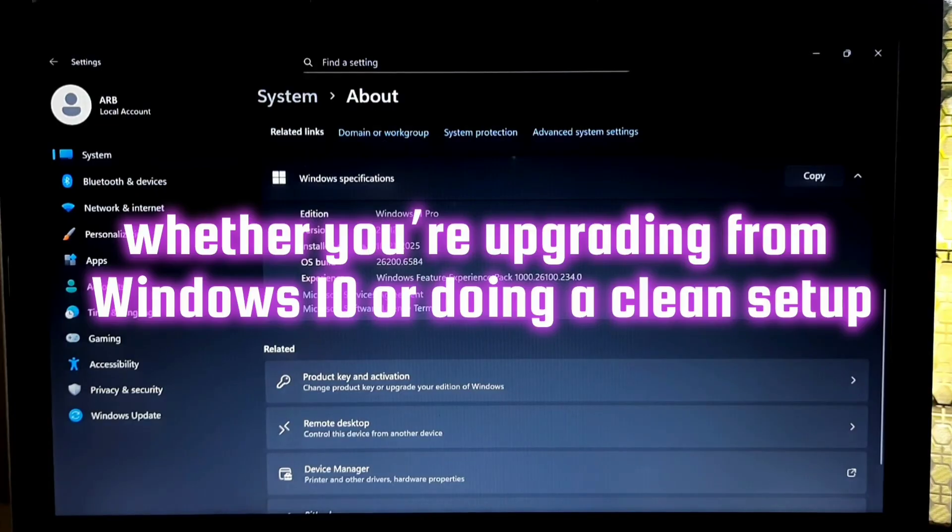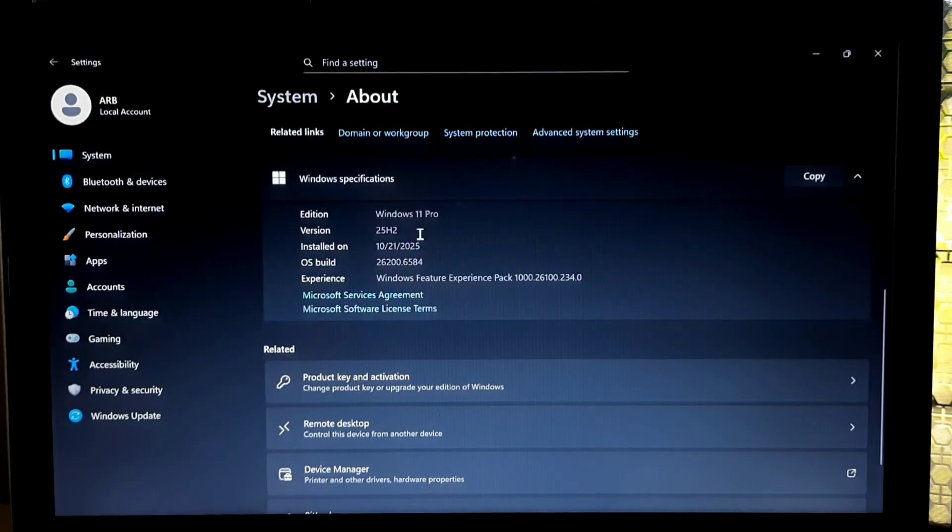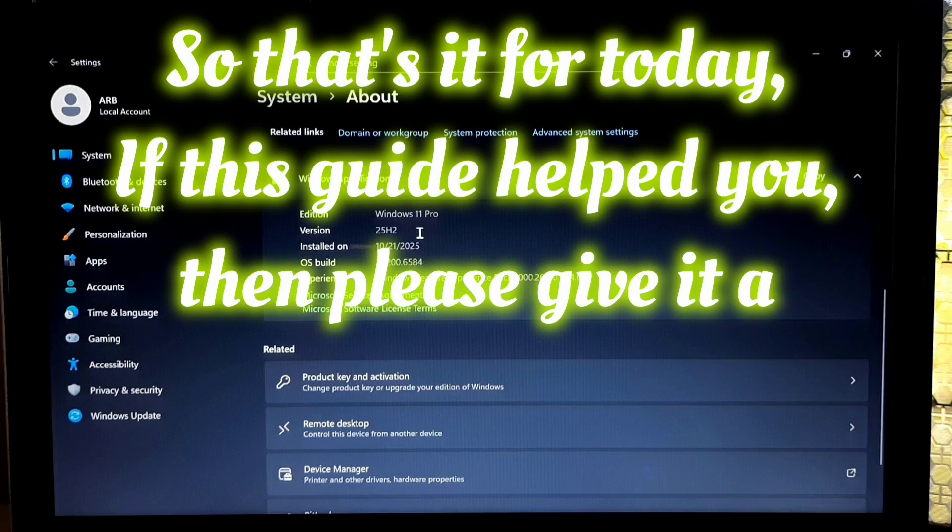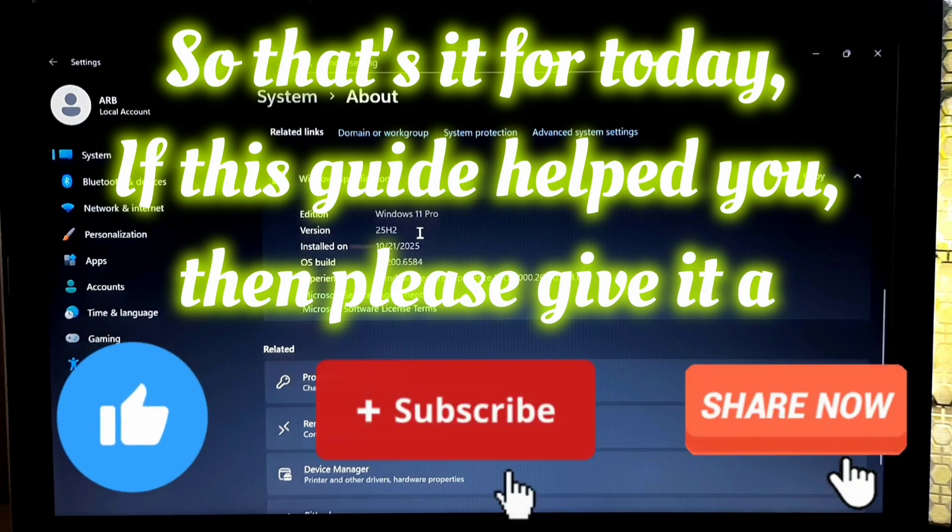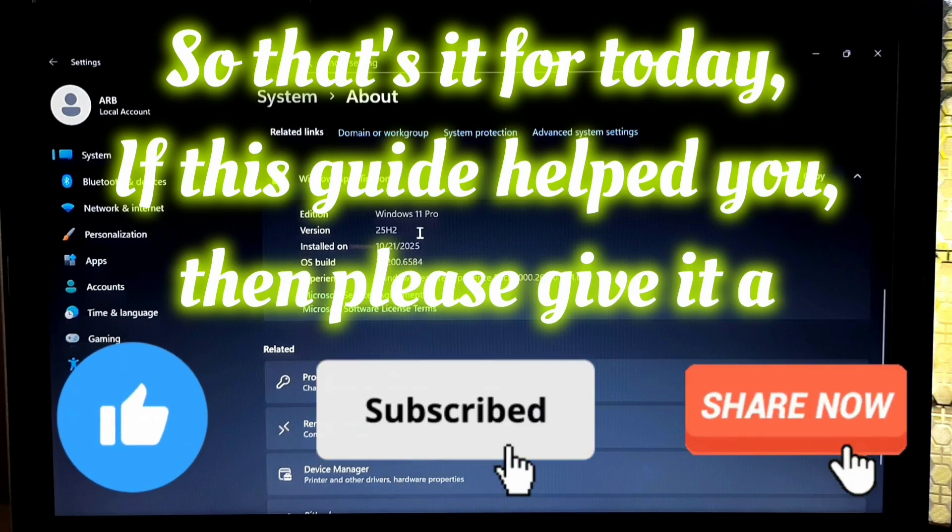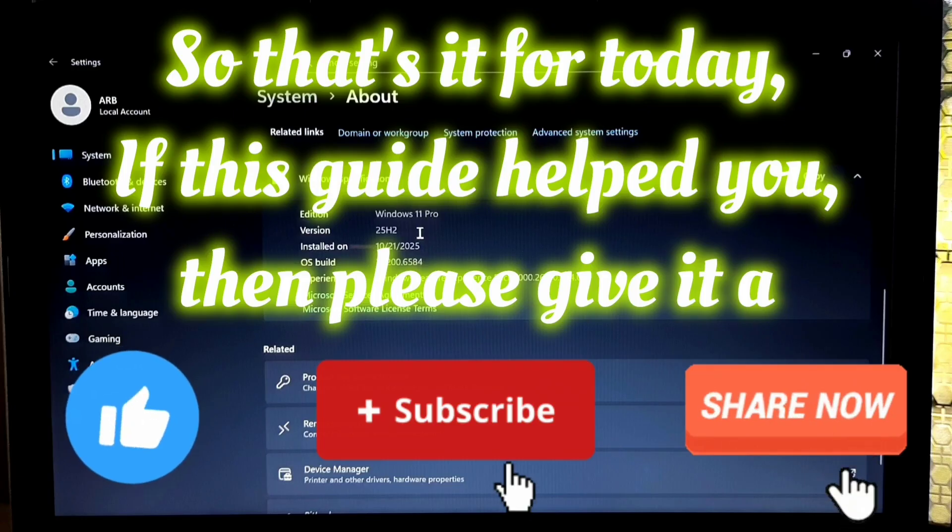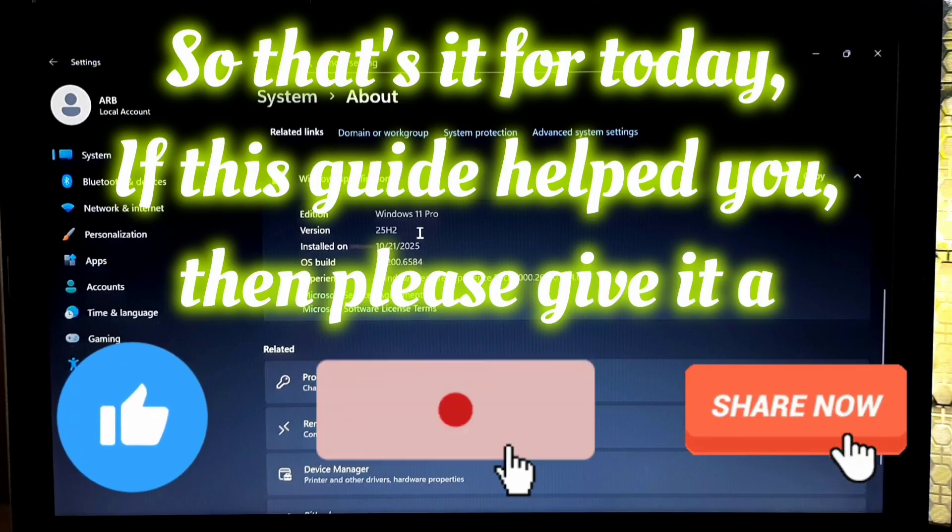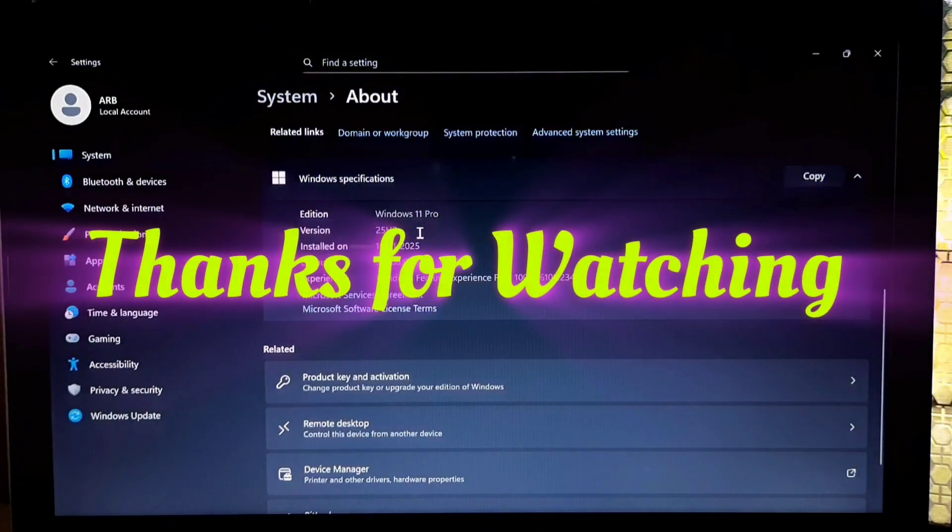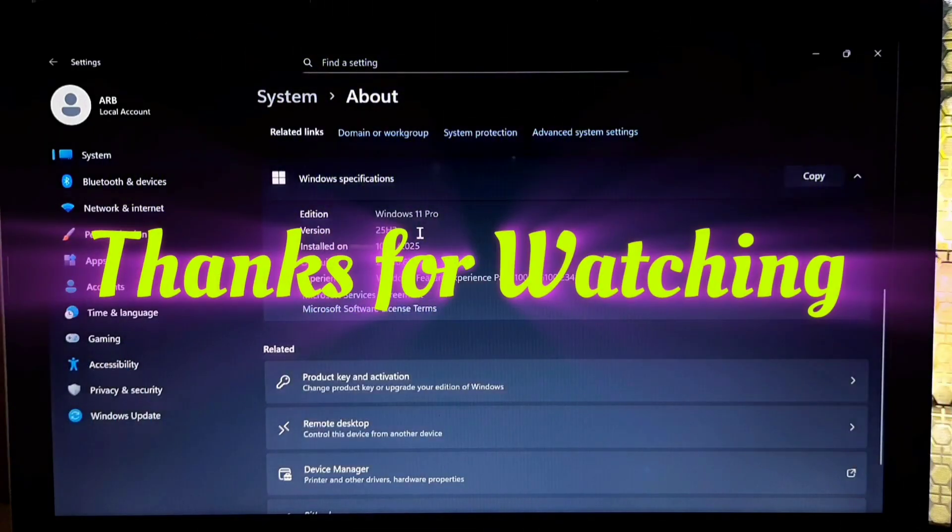So that's it for today. If this guide helped you, then please give it a like, share, and subscribe to our channel for more tech tutorials and fixes. Your support really motivates me. Thank you, thanks for watching.